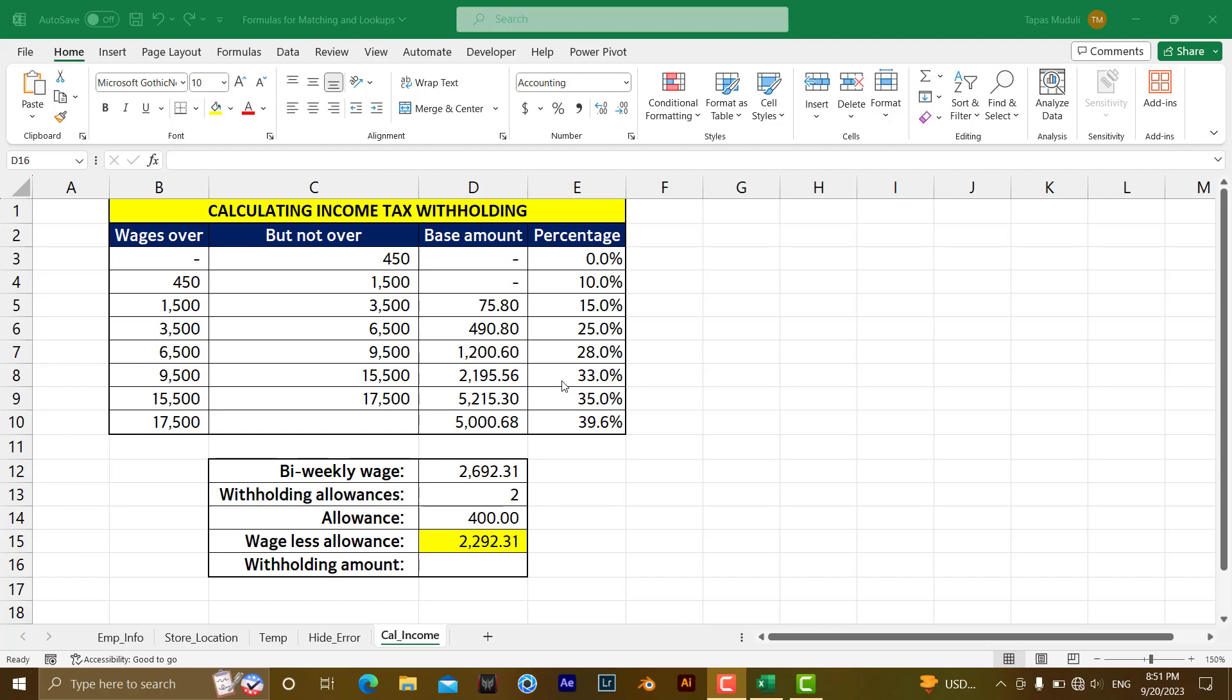Hello everyone, let's learn how to calculate income tax withholding. To do that, first you want to find out the wage less allowances in this table.